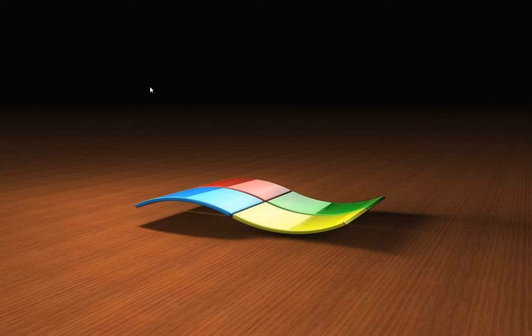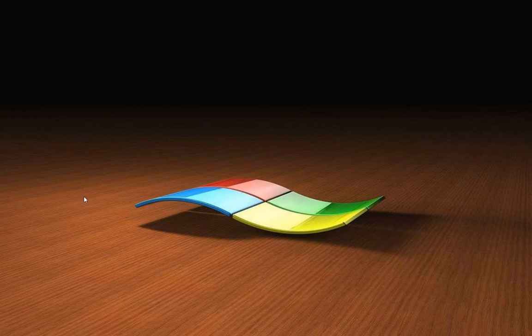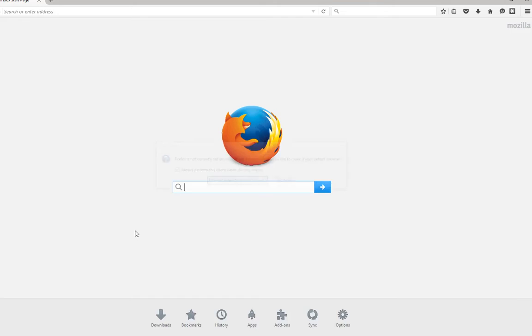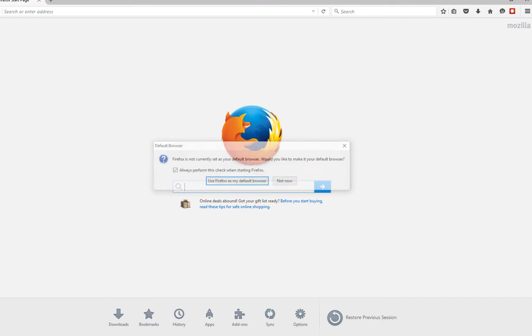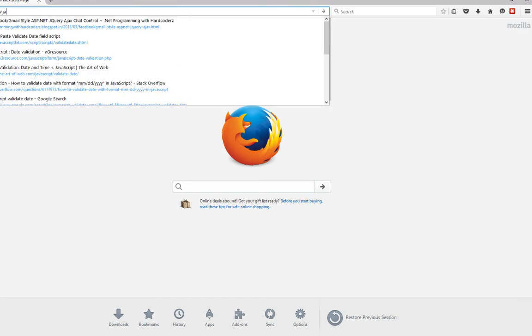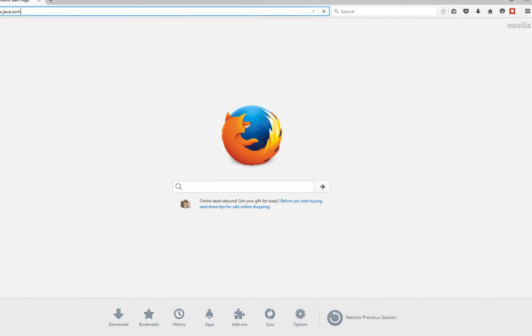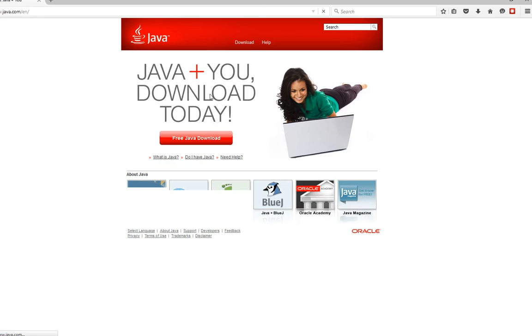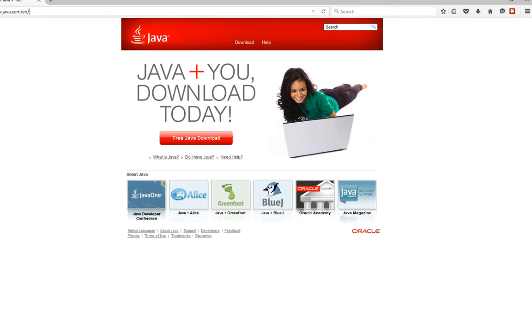The first thing you want to do, I'm doing this on a Windows system, is make sure you have the latest Java. Go to www.java.com and download the latest Java edition.